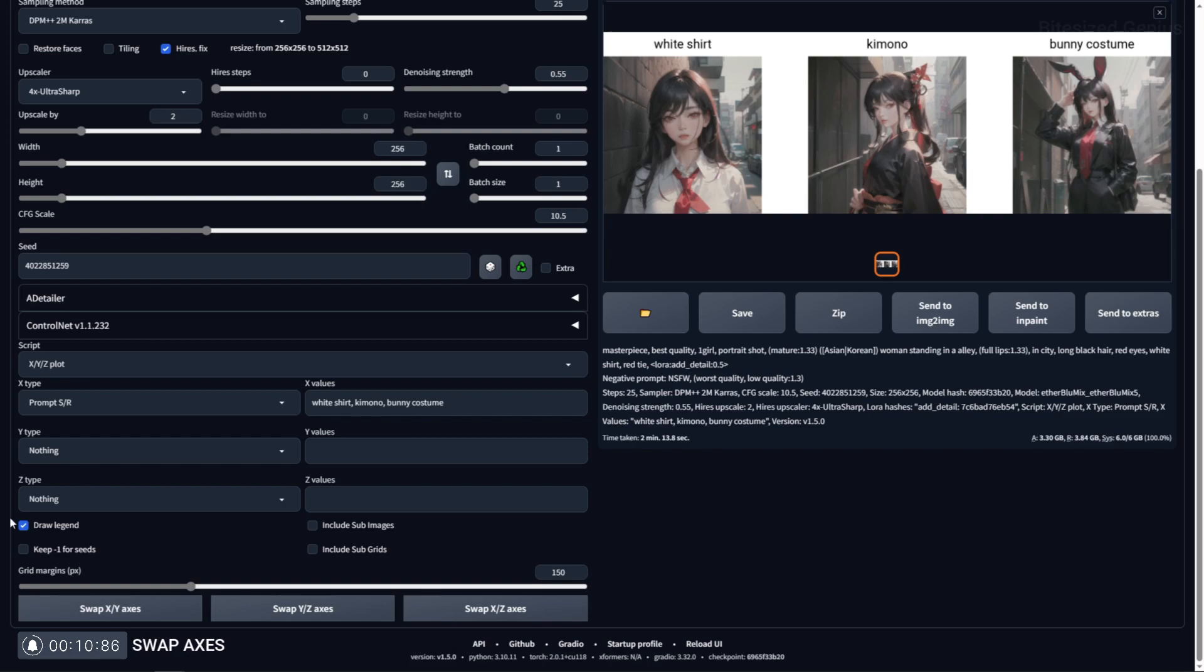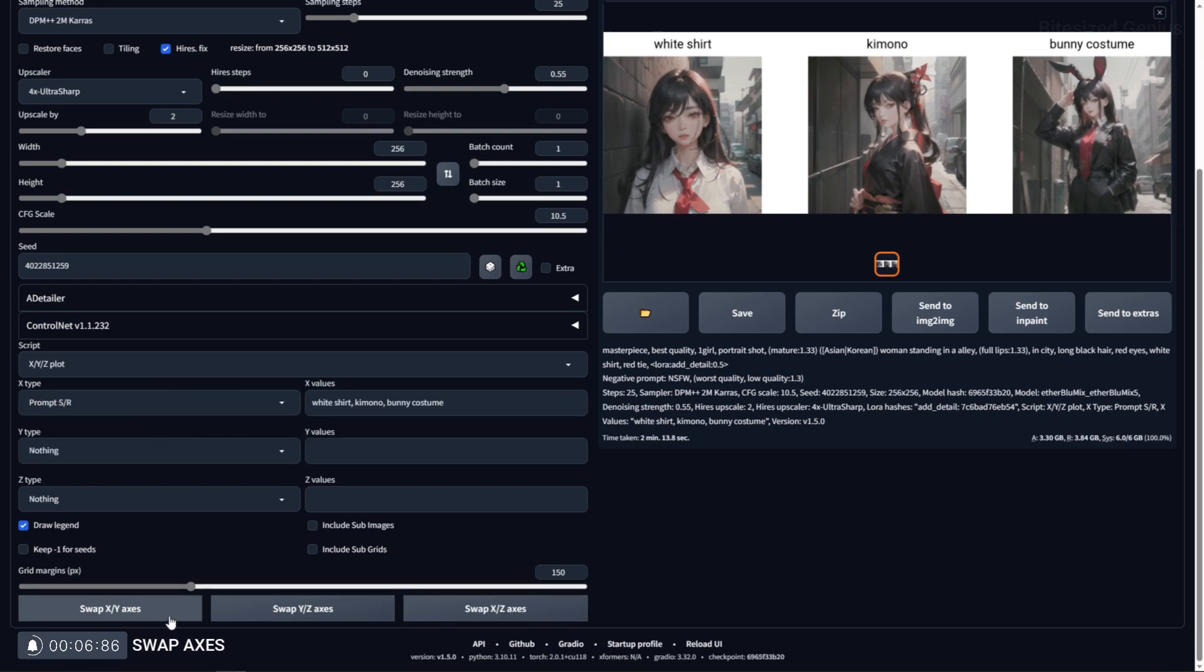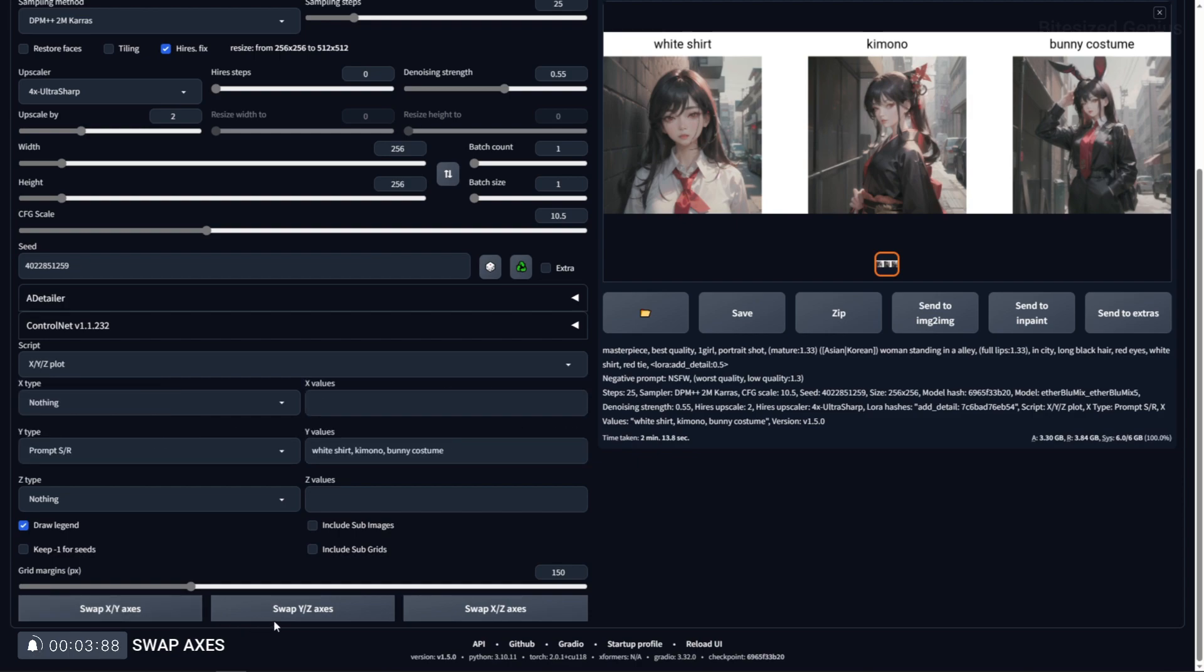Using any of the swap axis buttons will swap the position of the type and values with the corresponding axis, and this is a useful way to move values up or down without having to manually copy and paste them.